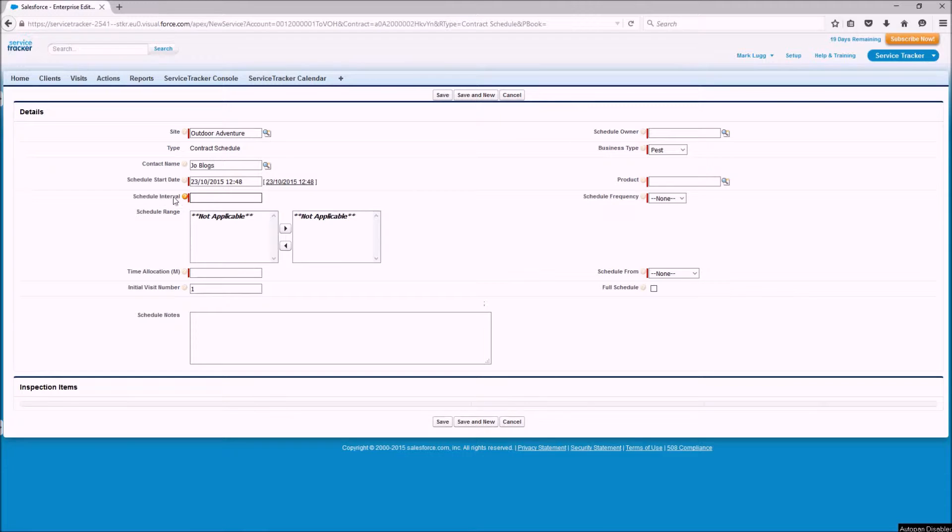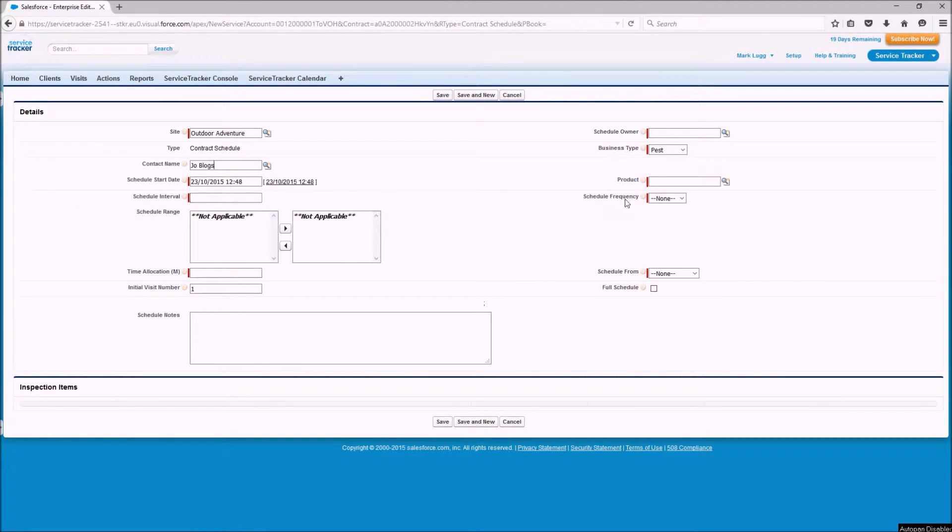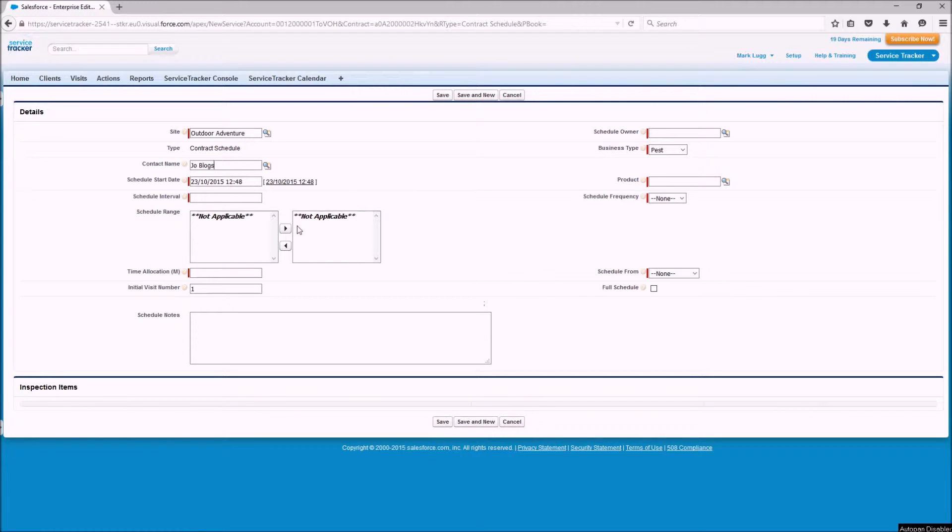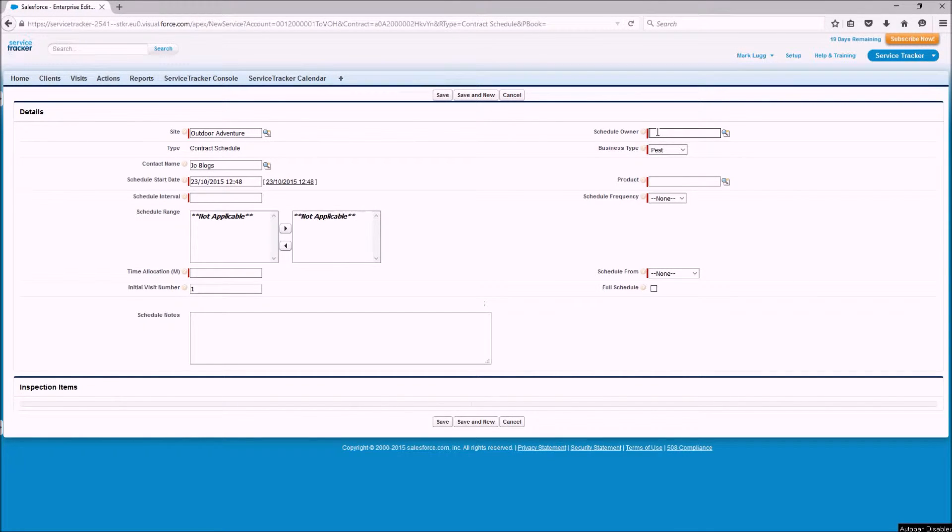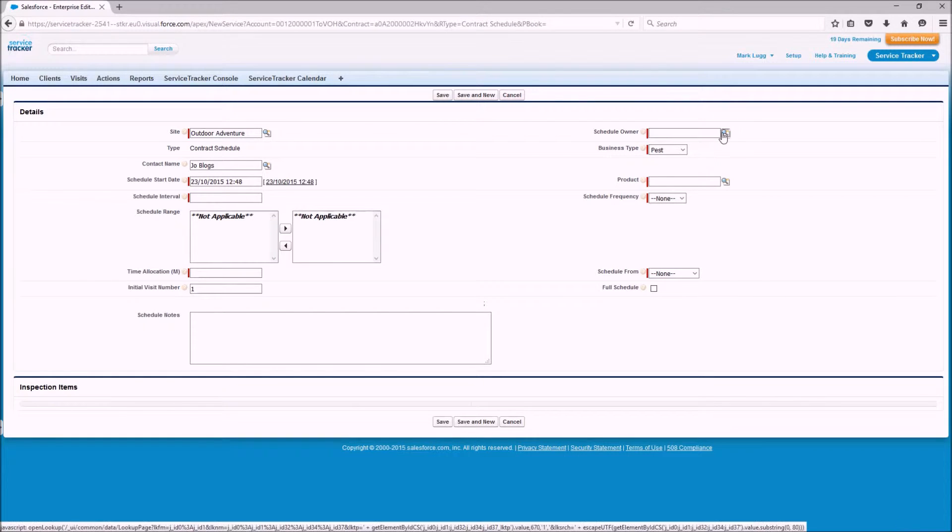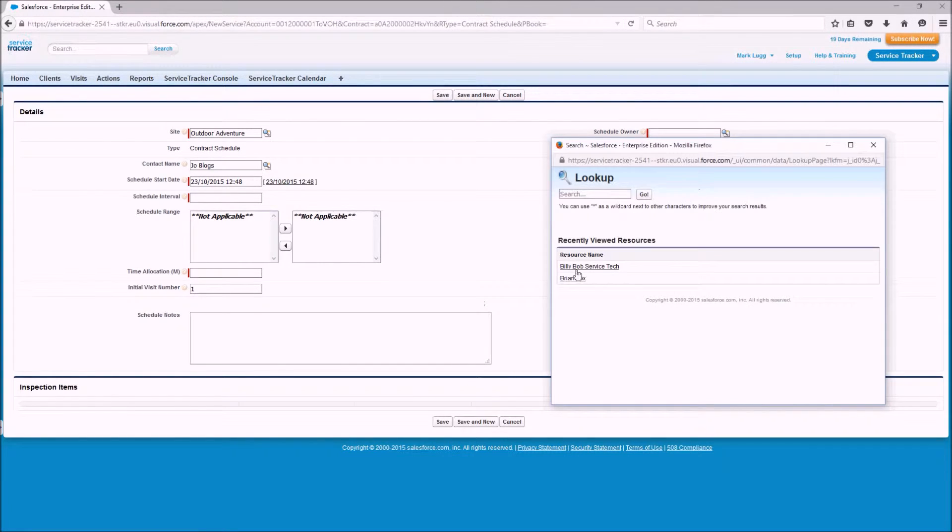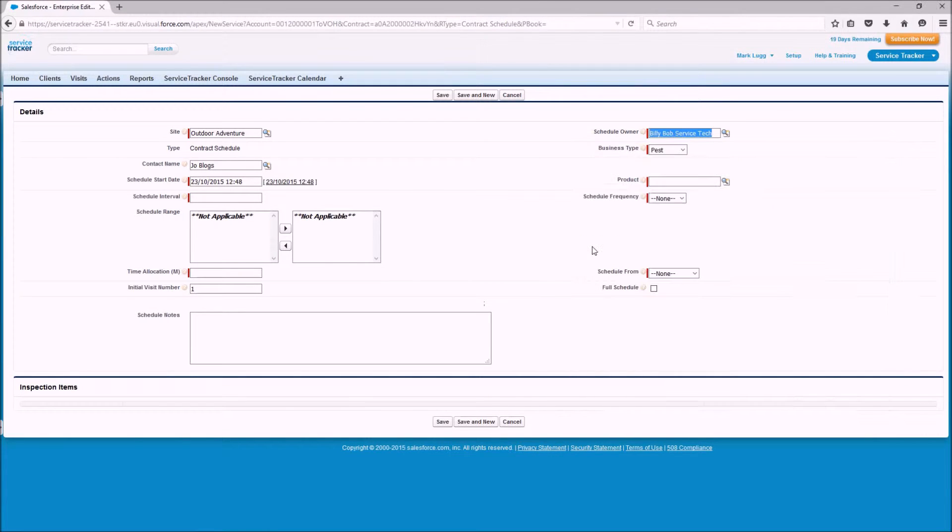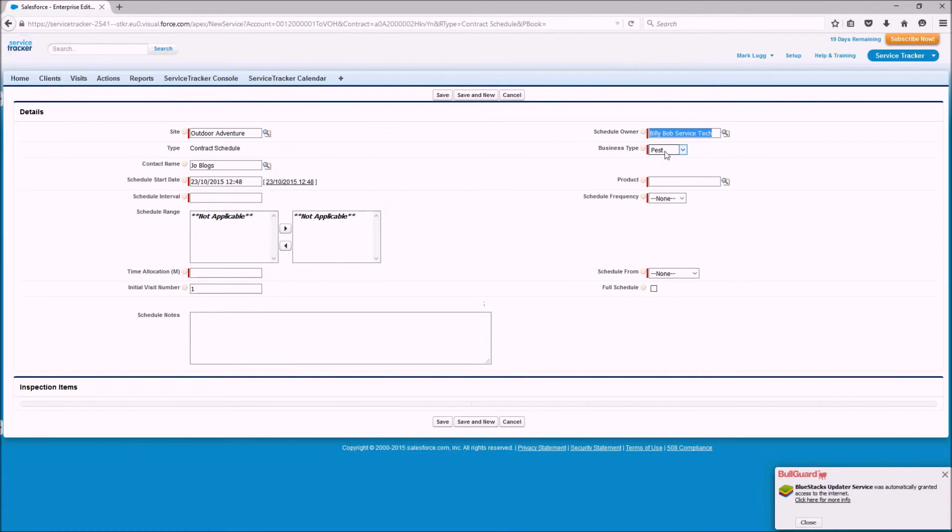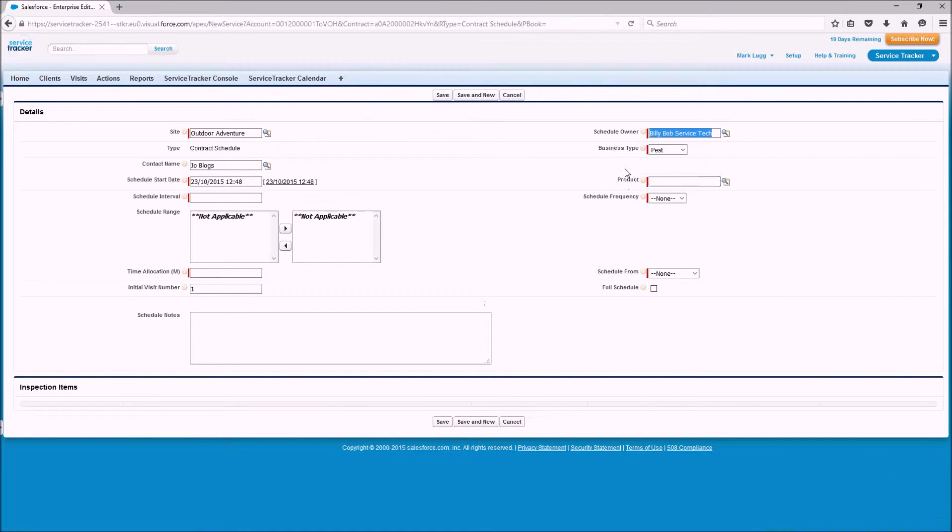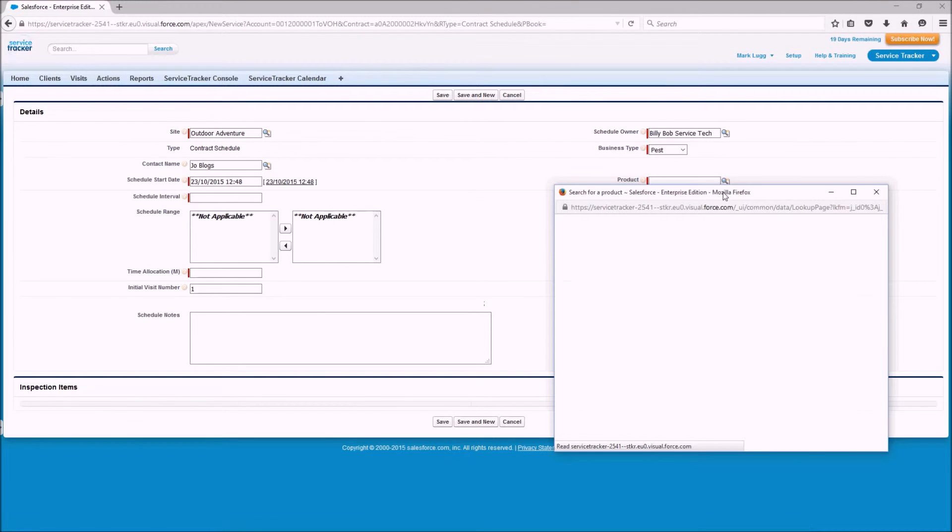So the next few things, there's a few things that link together so the schedule interval and the frequency are linked together and I'm going to go through that in a second as is the range on certain things that you may select. Before we get onto that we're going to assign a schedule owner and this is in effect the technician that's going to be doing the work so there is a technician in the system I'm going to be using which is called Billy Bob Technician so he's going to be the one doing the work and we've also got further down here we've got the product so we're going to select the type of product.